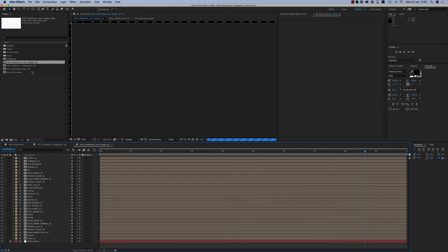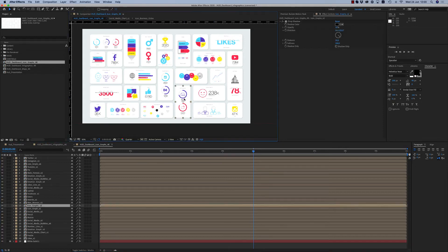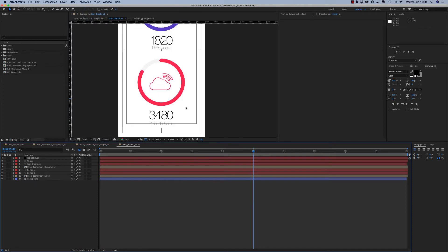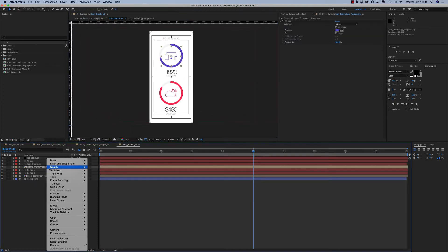This is the HUD. In the HUD dashboard, icon graphs — we have other kinds of icon graphs, like icons and social media. Here as you can see there are two specific icons.